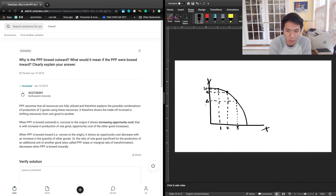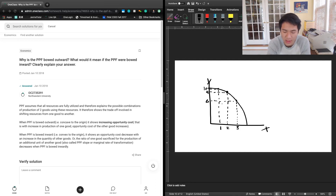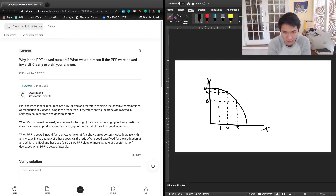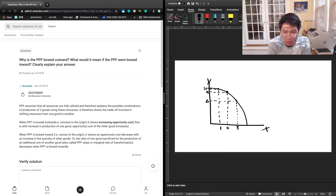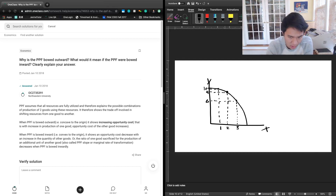Once you move from producing only corn to producing one unit of cars, you don't have to give up much corn production, because what you're really taking away are resources already better suited to producing cars — engine blocks and steel. That doesn't decrease your ability to produce corn much, which is why your first unit's opportunity cost is so low. But as you shift more resources from corn to cars, you start taking away corn-suited resources like land and water, which cuts into corn production more and more — that's why opportunity costs increase over time.